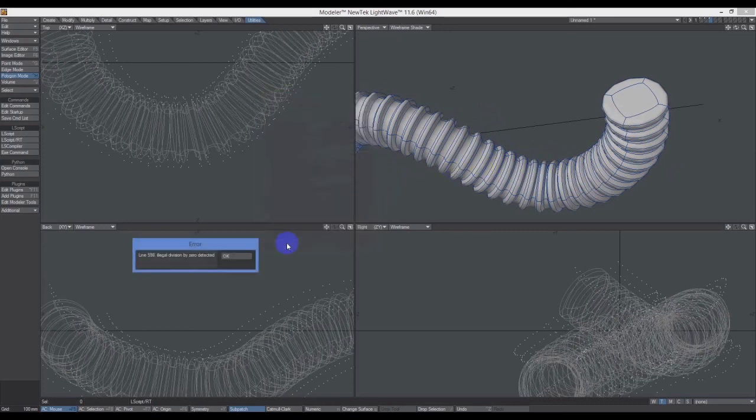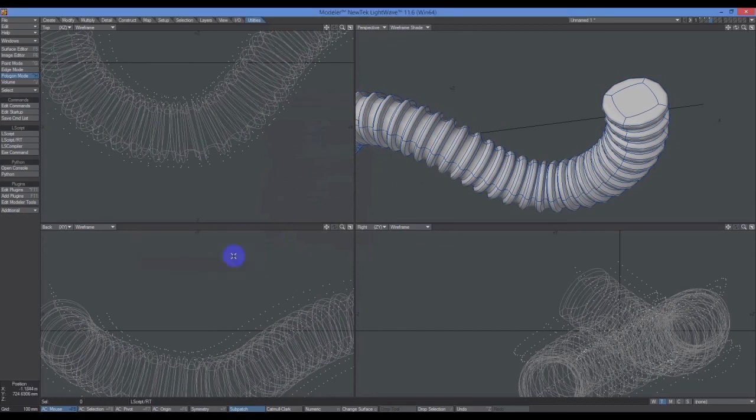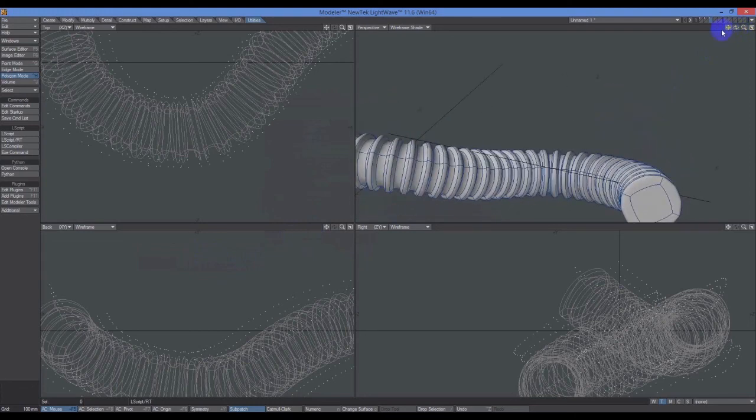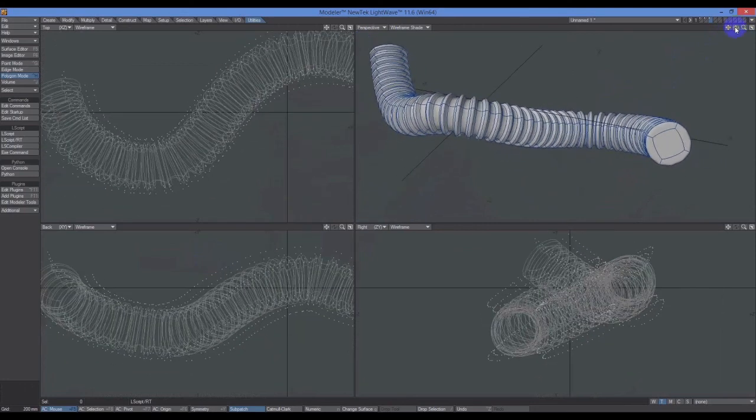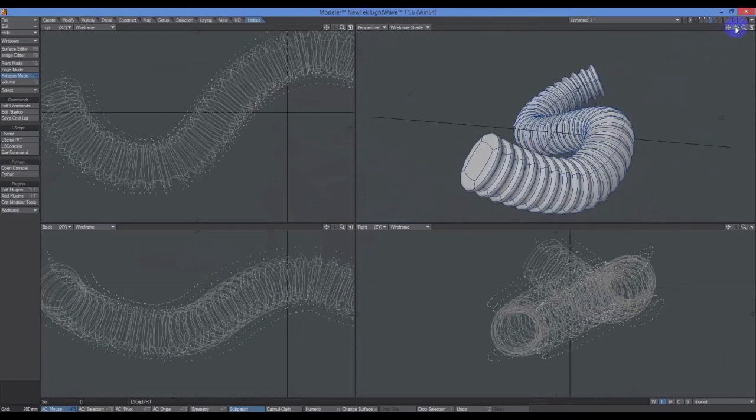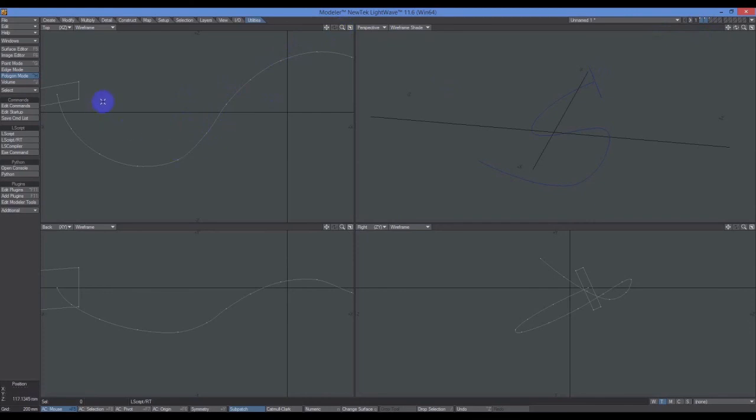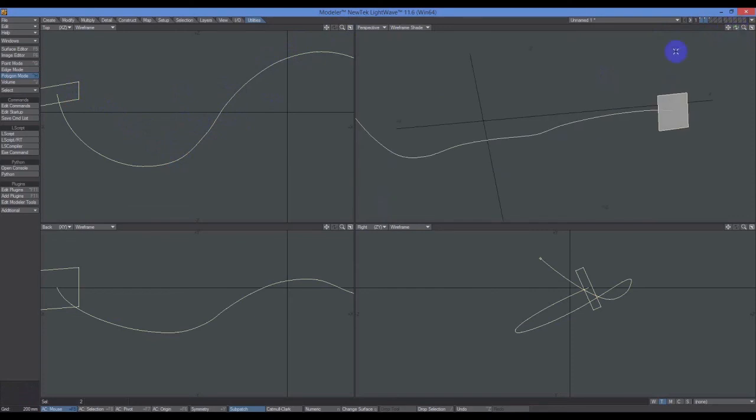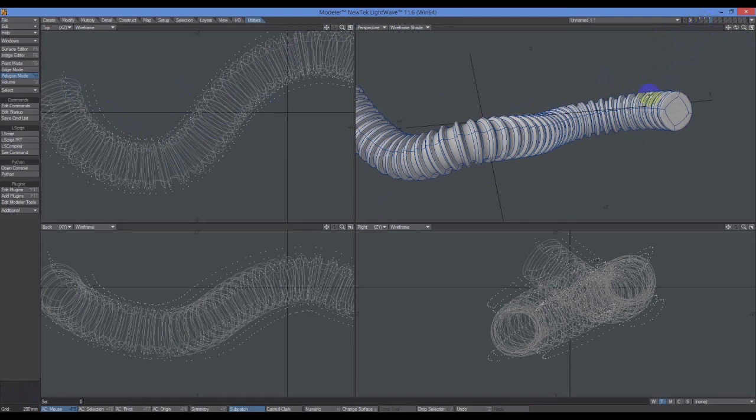This error message comes up, but don't worry about it. It doesn't seem to matter. Click OK and you'll see we have our geometry now. The viewports become interactive again. We have our geometry the way we want it, and we also still have our primary objects that made this up: the curve and the polygon. If you didn't like this for whatever reason, you still got the elements that made it up.